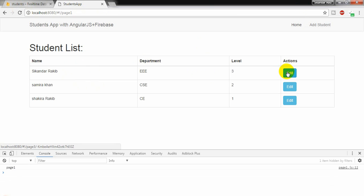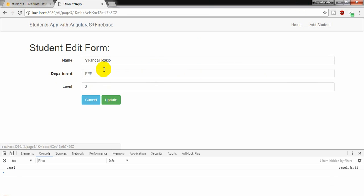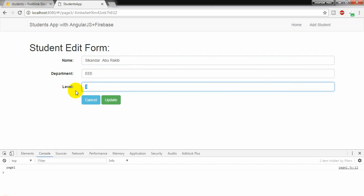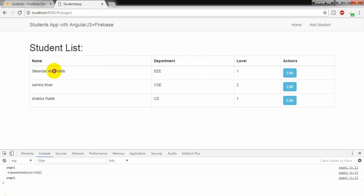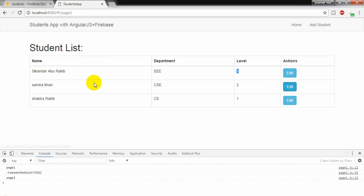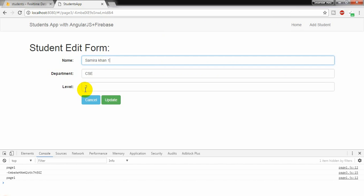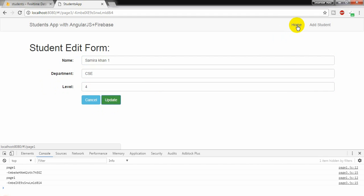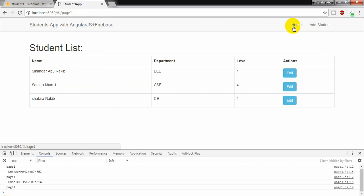Now I am going to refresh this page and going back to home page. Going to edit. Sekandar Aburakib level 3. I am changing it to level 1 and trying to update. And yes, it is updating successfully. And I am editing it here, level 4. Update. Going back to home page. Yes, it is updating. So update is working.